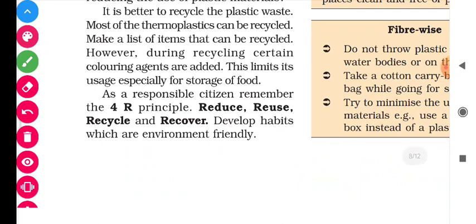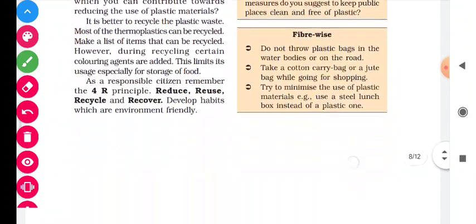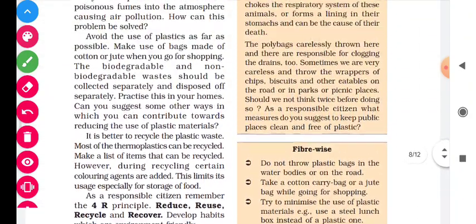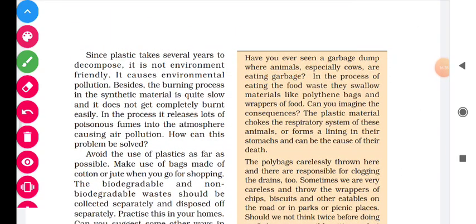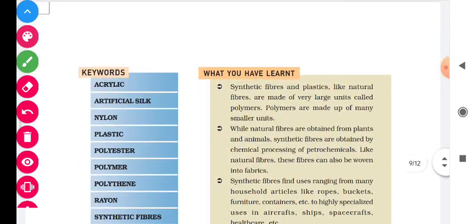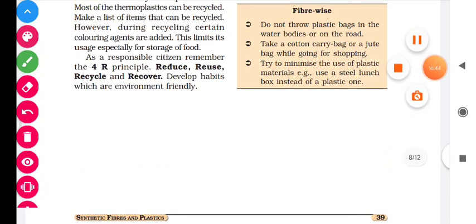As a responsible citizen, follow the four R principle: Reduce, Reuse, Recycle, and Recover — and develop habits which are environment-friendly. Reduce your use of plastic as much as possible. Reuse — if a plastic bag has come home, don't throw it, use it again as many times as possible. Recycle — if its use is finished, then recycle it. Recover — recover the remaining material. This chapter is now over. We hope that you all understood it well. In the next lecture we will discuss the exercises. Thank you, stay home, stay safe.